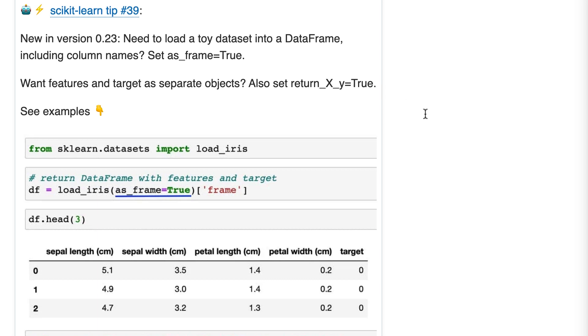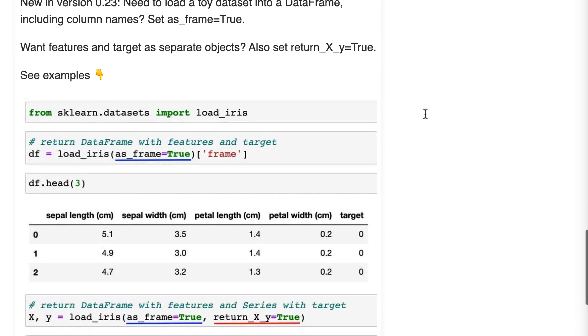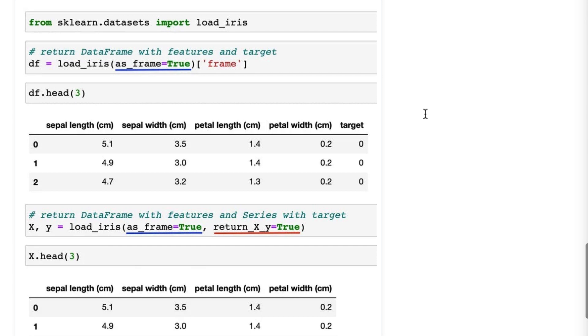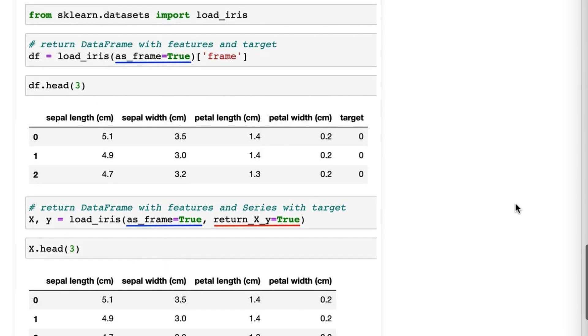So let's look at our example. This tip is only useful if you're loading a toy dataset built into scikit-learn. You might do this to test out some scikit-learn feature or perhaps demo a feature to someone without having to load your own dataset. The API for this is a bit strange.